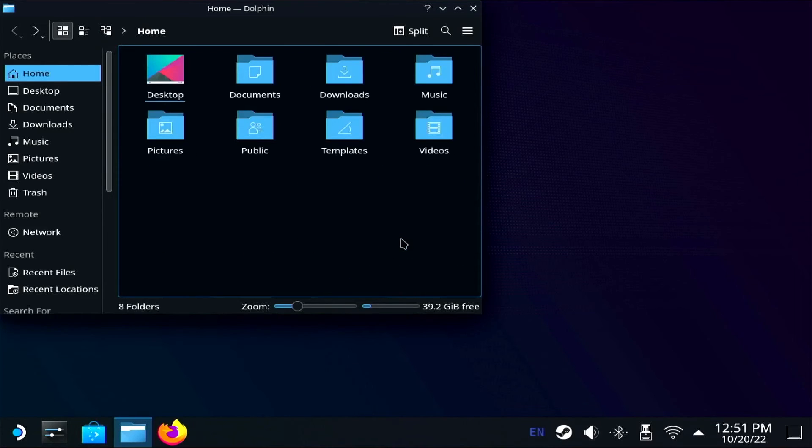Thanks for watching this Tux Explorer tutorial. Subscribe for more Steam Deck content, and give this video a like if you found it helpful.